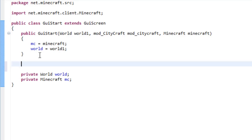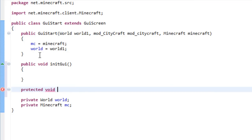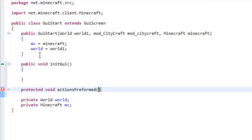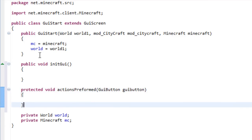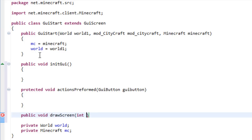Now we need to write three methods: public void initGUI, protected void actionPerformed which has a parameter of GUIButton named guiButton, and the last method is public void drawScreen with parameters int i, int j, and float f.